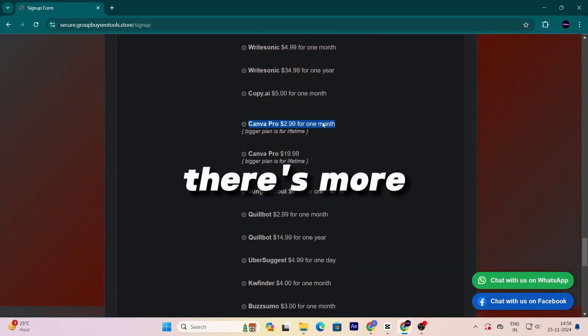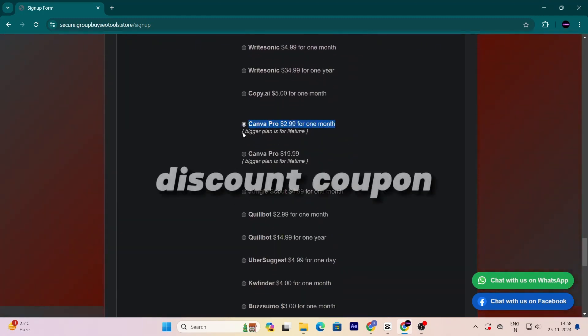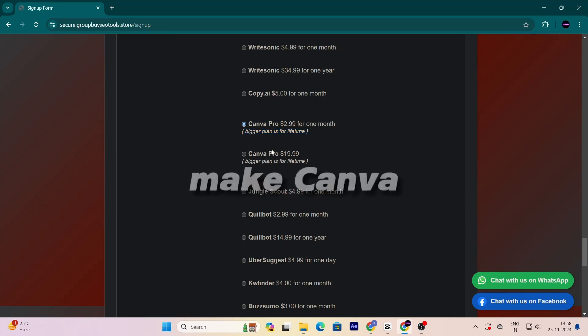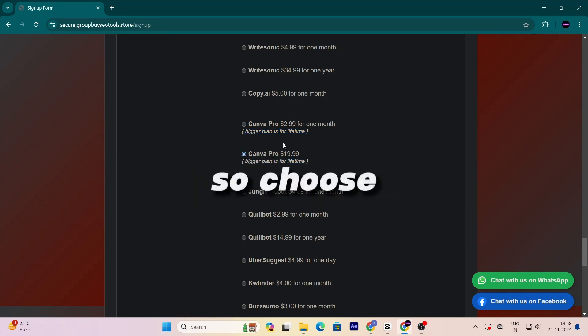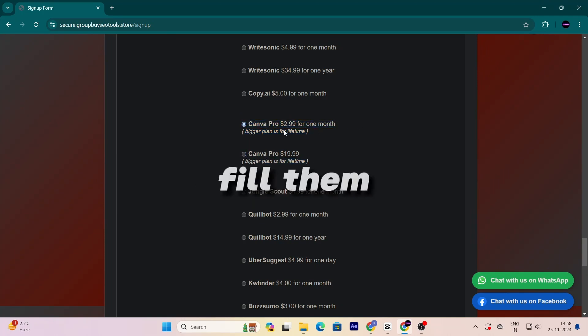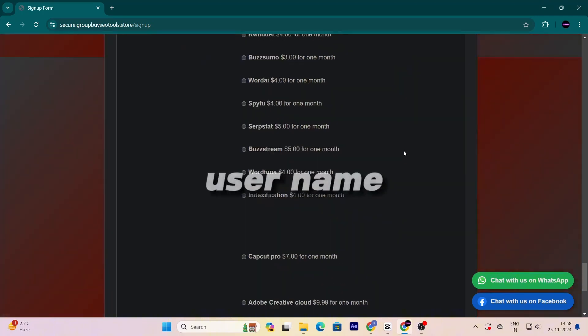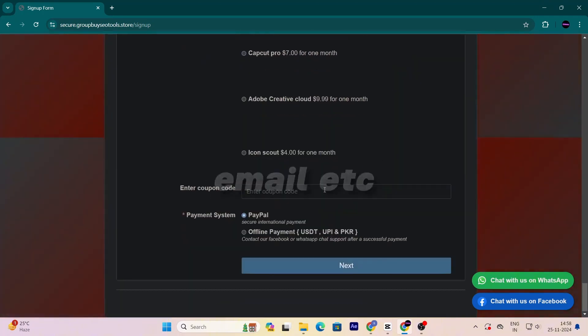Wait, there's more. You'll get a discount coupon that will make Canva Pro even cheaper. So choose your product, go down to the details and fill them in - your name, username, password, email, etc.